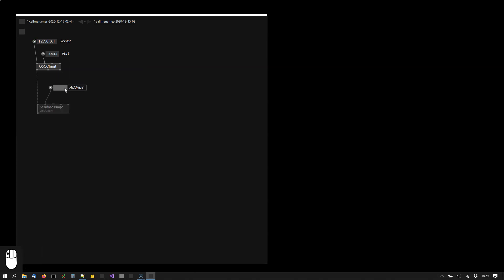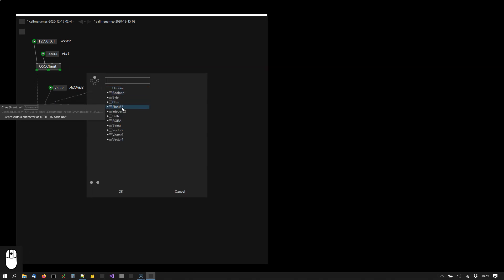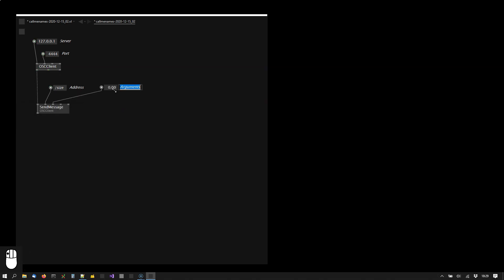Each message needs an address, say size, and I want to send a single float here. So I'm choosing float.